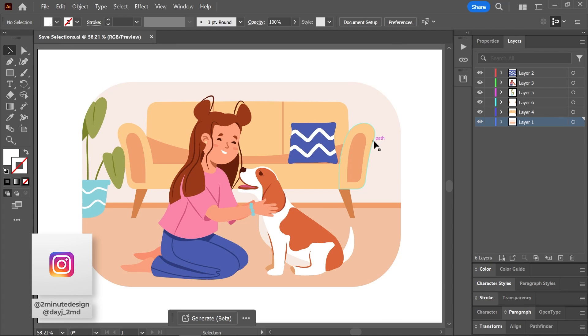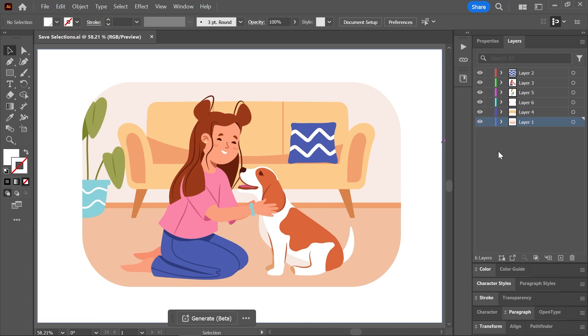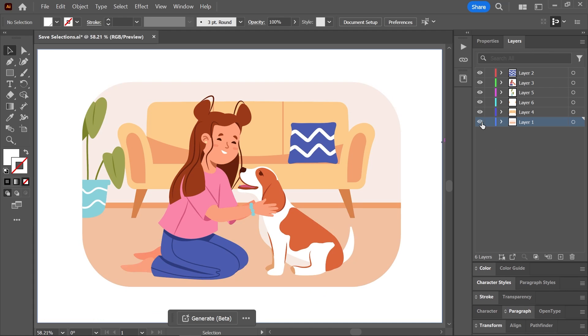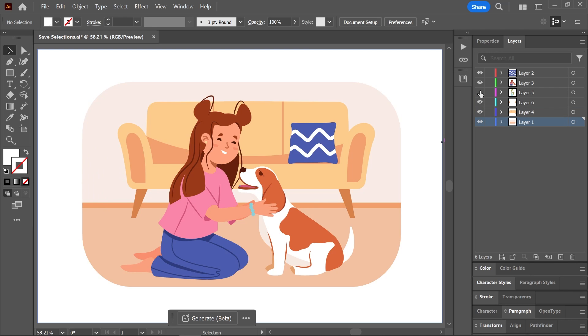I've downloaded this vector artwork from the link in the description and opened it in Illustrator. I made some changes to the layers, so I have multiple objects on different layers, and some of them, like the couch for example, have different parts on different layers.